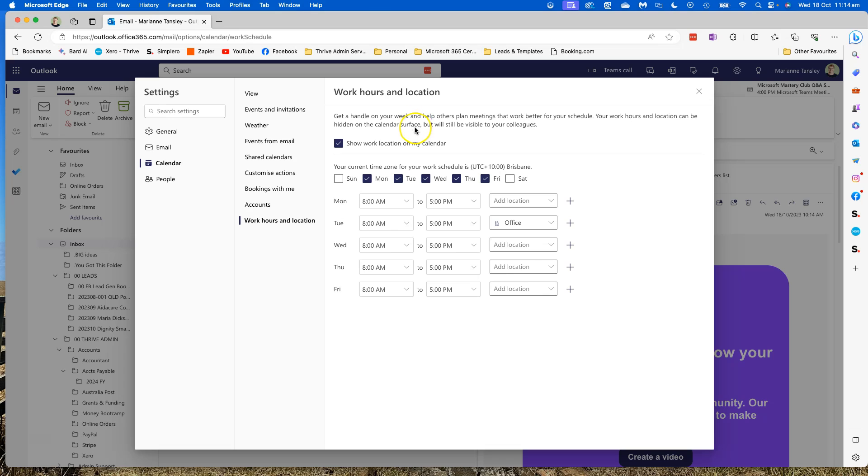And then you can see what we've got here is that you can set your work location and your work hours for the days that suit you. So if you don't work a particular day, you can actually make it so that your calendar shows that you're not available.